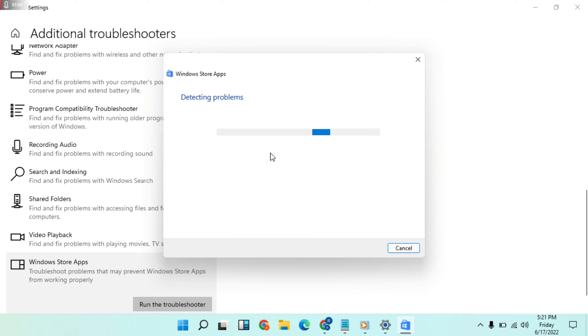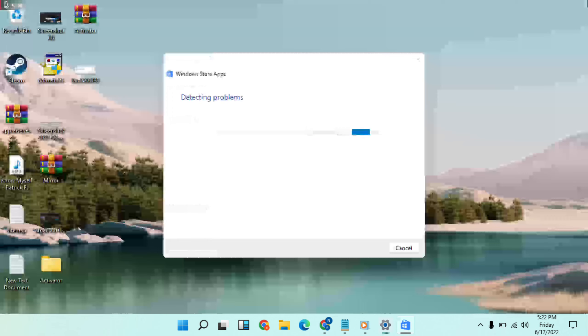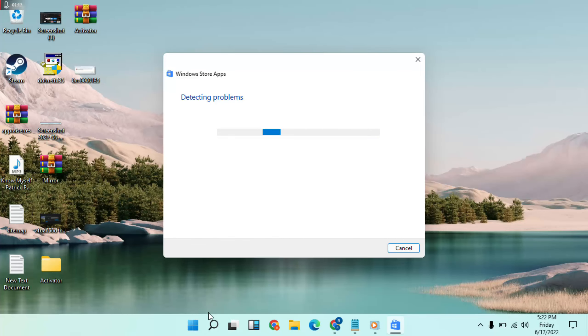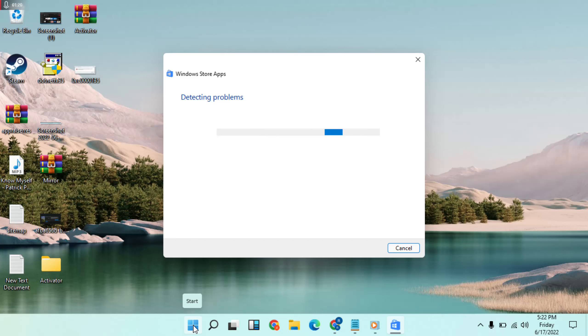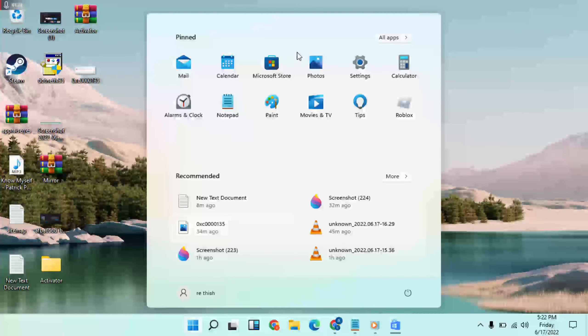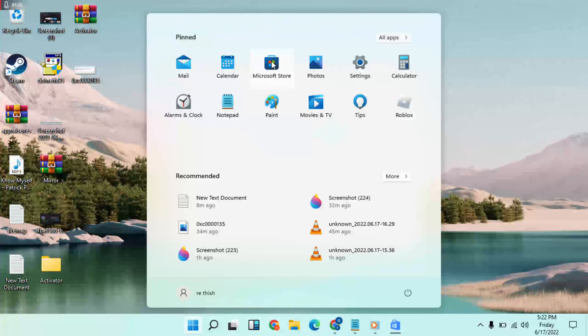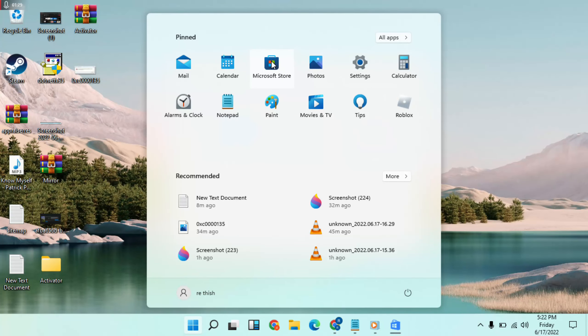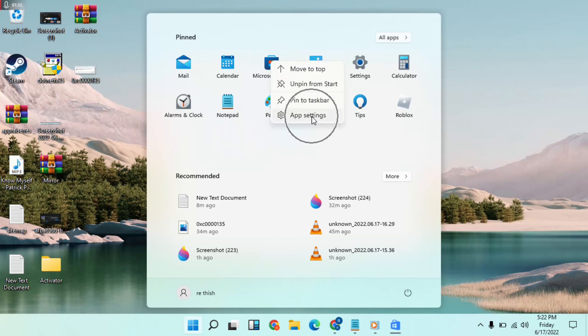Okay, it will be running in the background. Next method: go to Start menu, find Microsoft Store, right click, and go to App Settings.